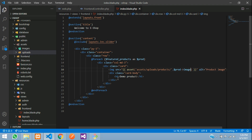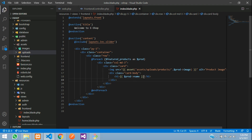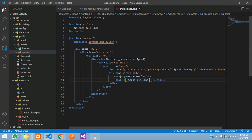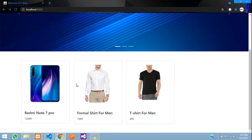To display the product name, use double curly braces and paste dollar prod->name. For the price, add a small tag and output dollar prod->selling_price. Save the file, then go to the browser and refresh. You can see we now have three products showing up.